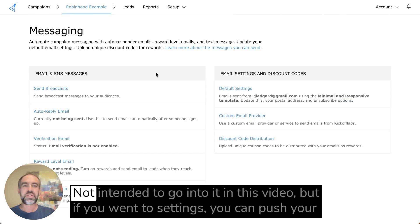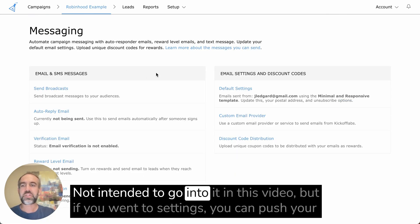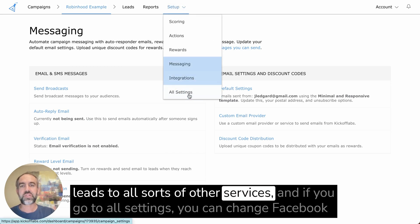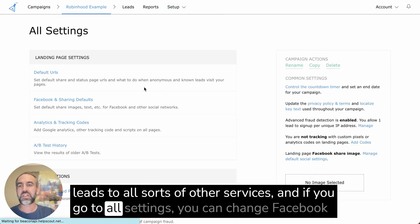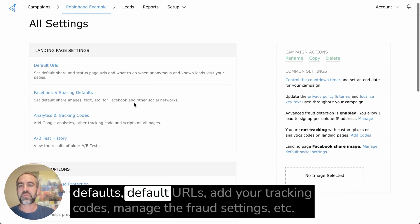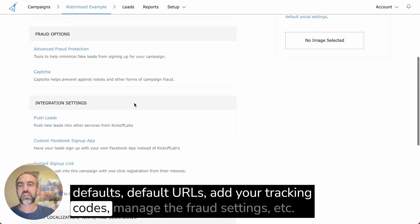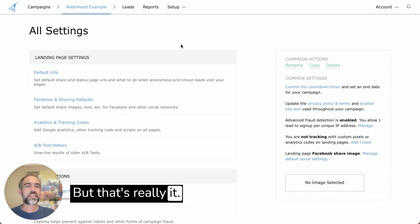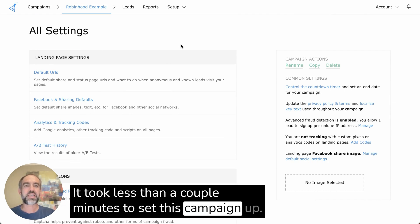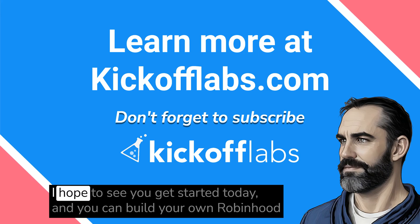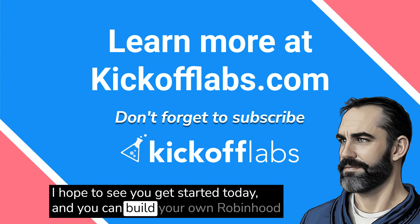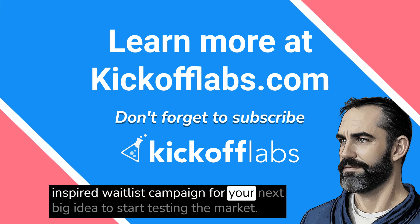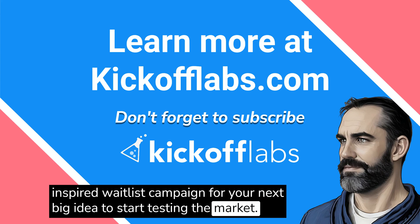There are a whole bunch of other features not covered in this video, but if you go to settings you can push your leads to all sorts of other services. Under all settings you can change Facebook defaults, default URLs, add your tracking codes, manage fraud settings, et cetera. But that's really it — it took less than a couple of minutes to set this campaign up. I hope to see you get started today and build your own Robinhood-inspired waitlist campaign for your next big idea to start testing the market. Thank you.